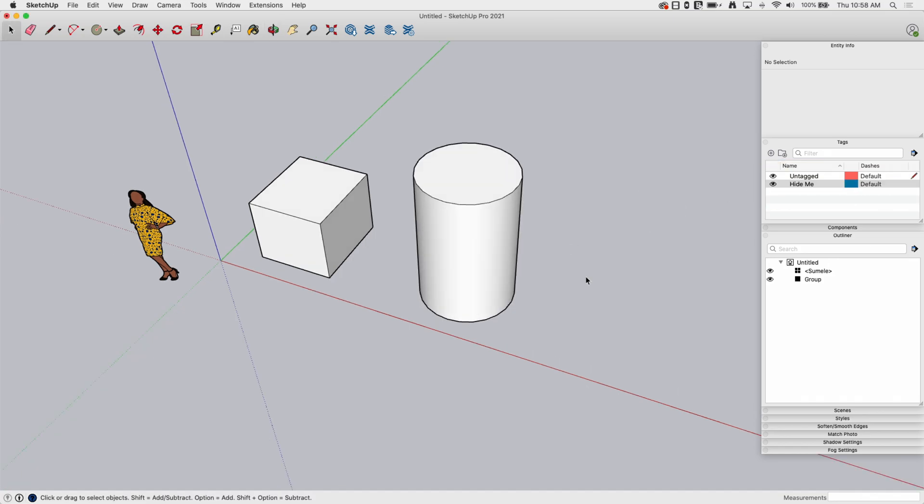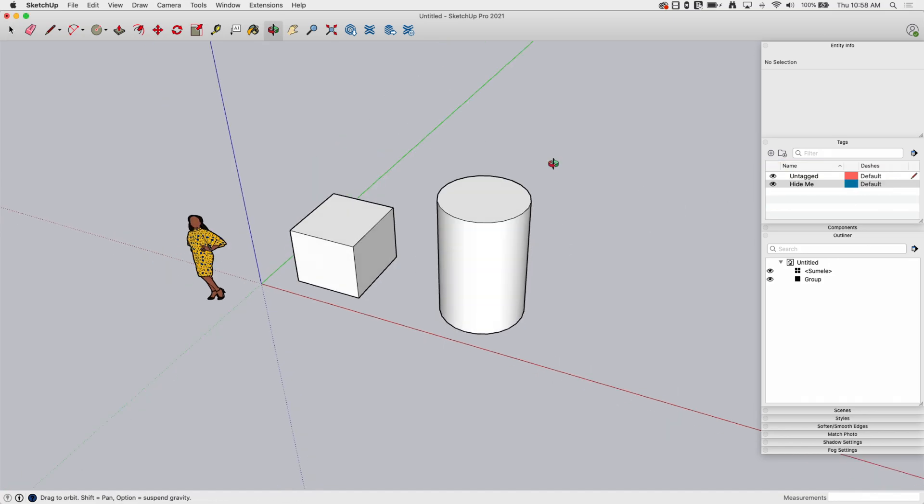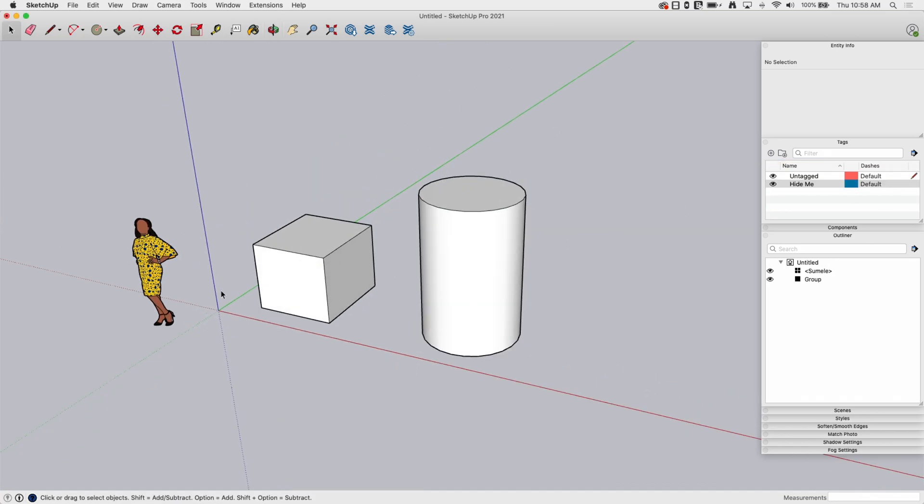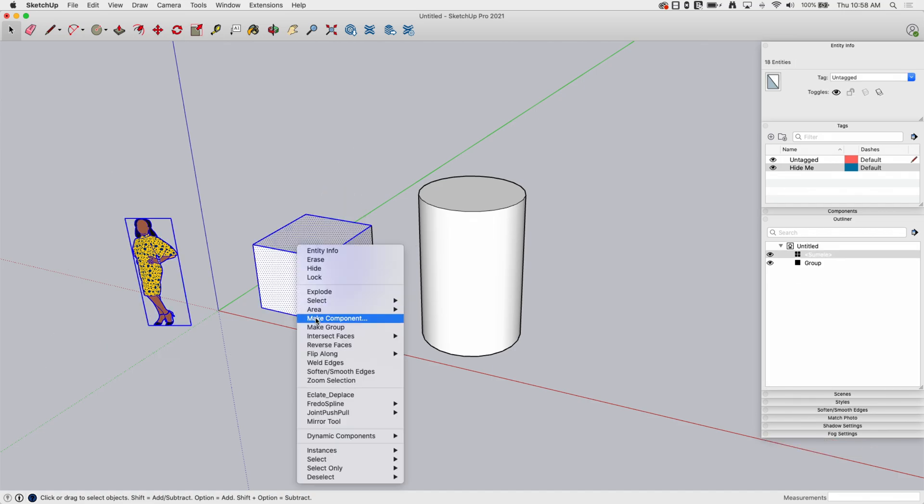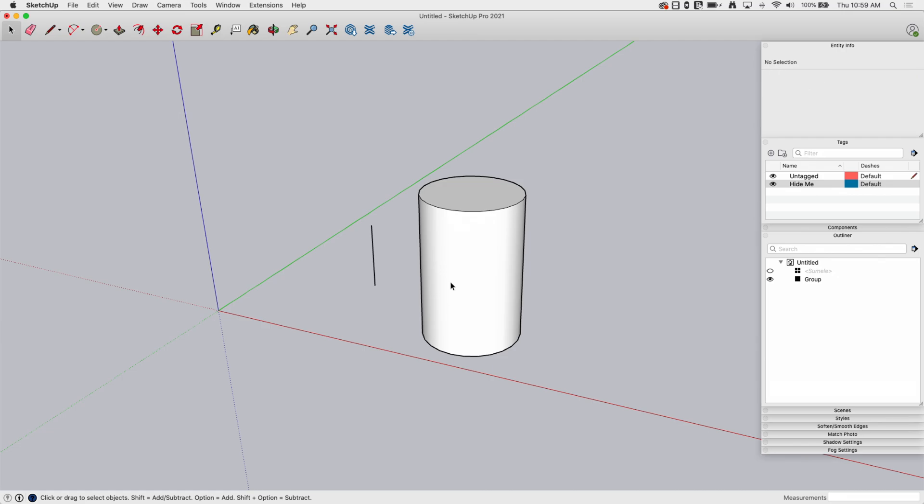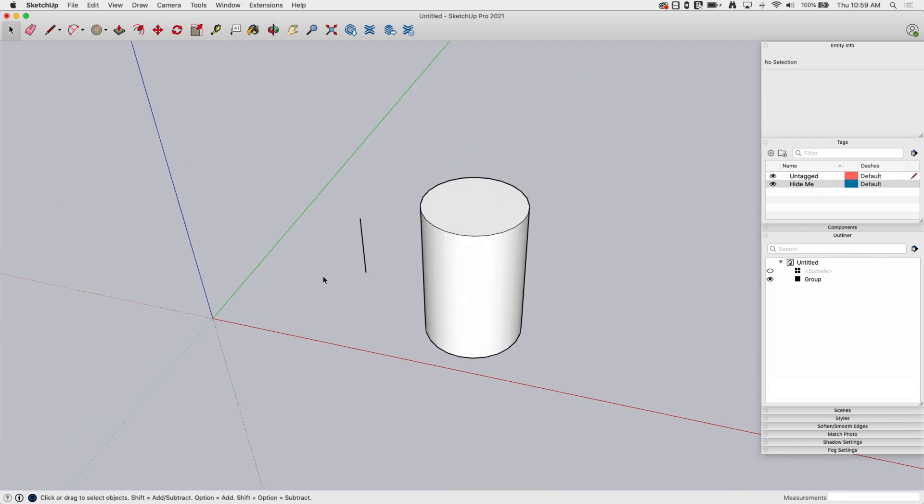The biggest problem that people, especially when they're just starting to use SketchUp run into, is they hide stuff and then they can't get it back. So I grab some stuff like this. I say, okay, hide that and then I keep going through working here and then I start drawing something that intersects with hidden geometry or I can't find my stuff to bring it back or I hit unhide last and it doesn't come back because I've hid something else. It happens.